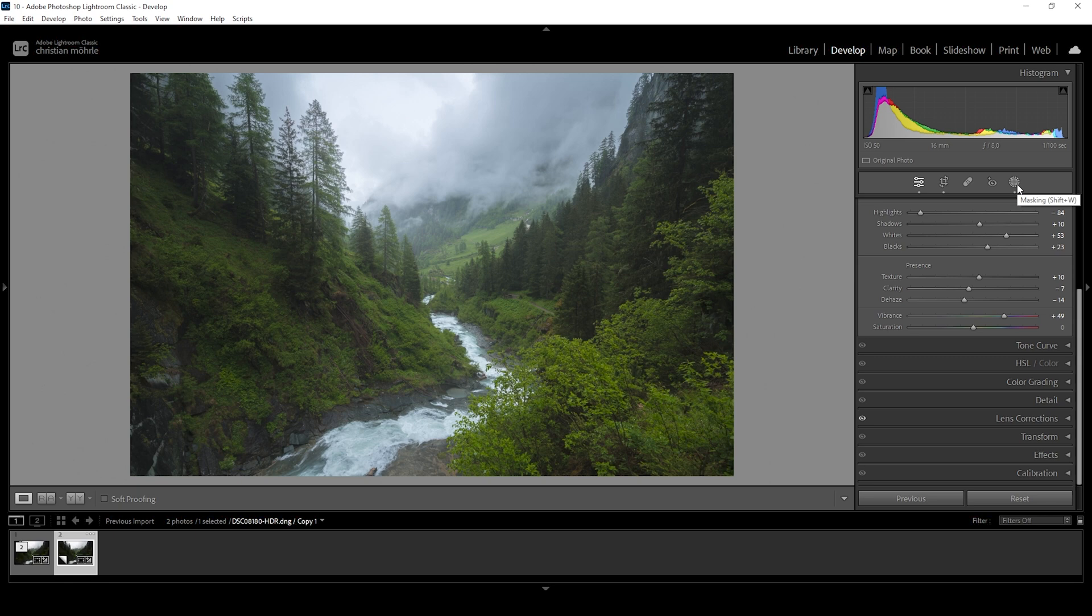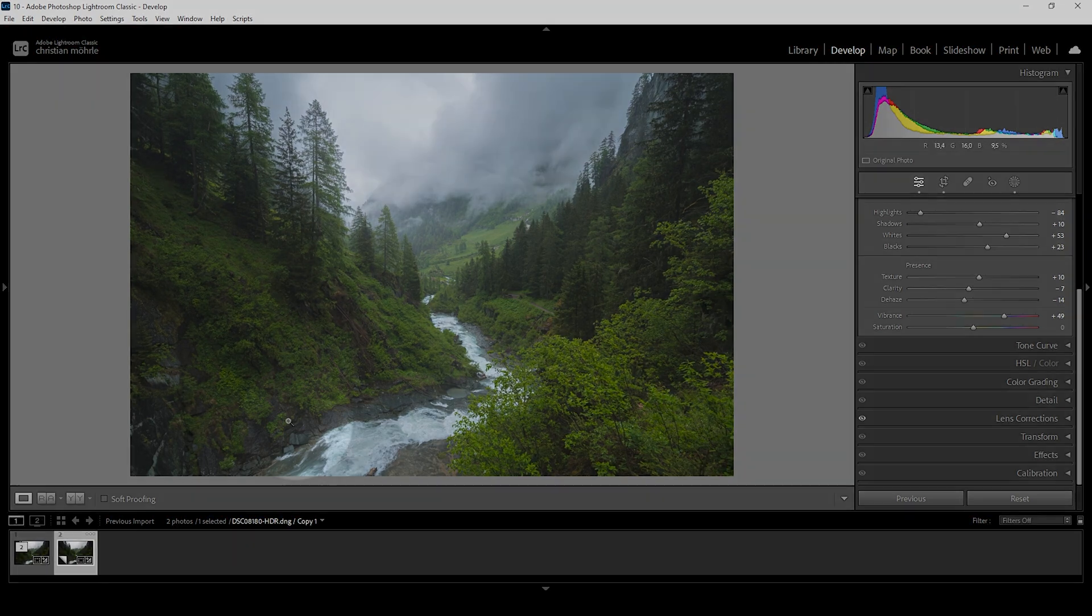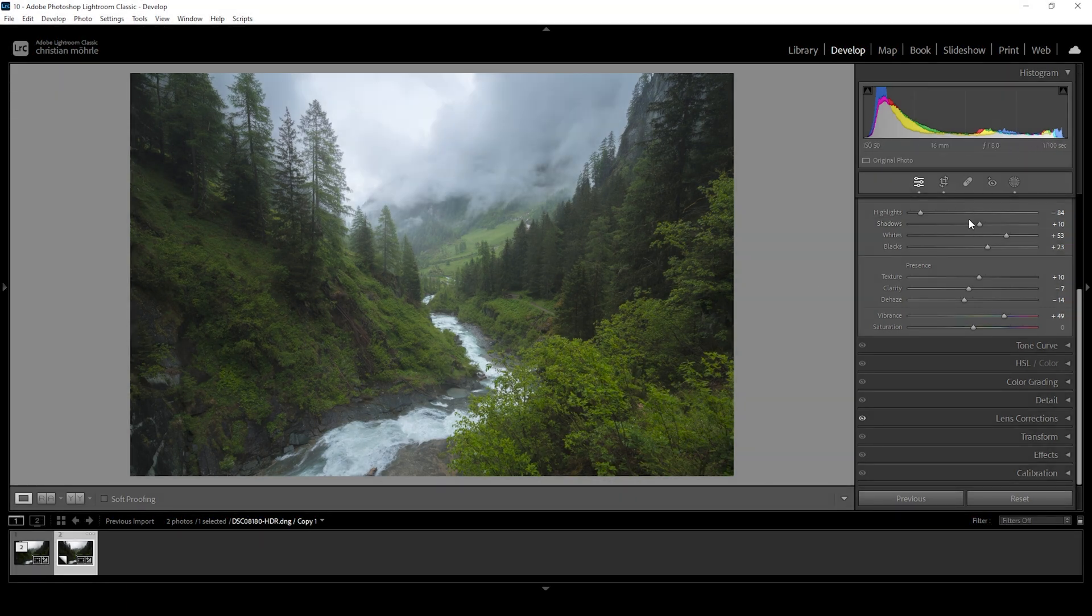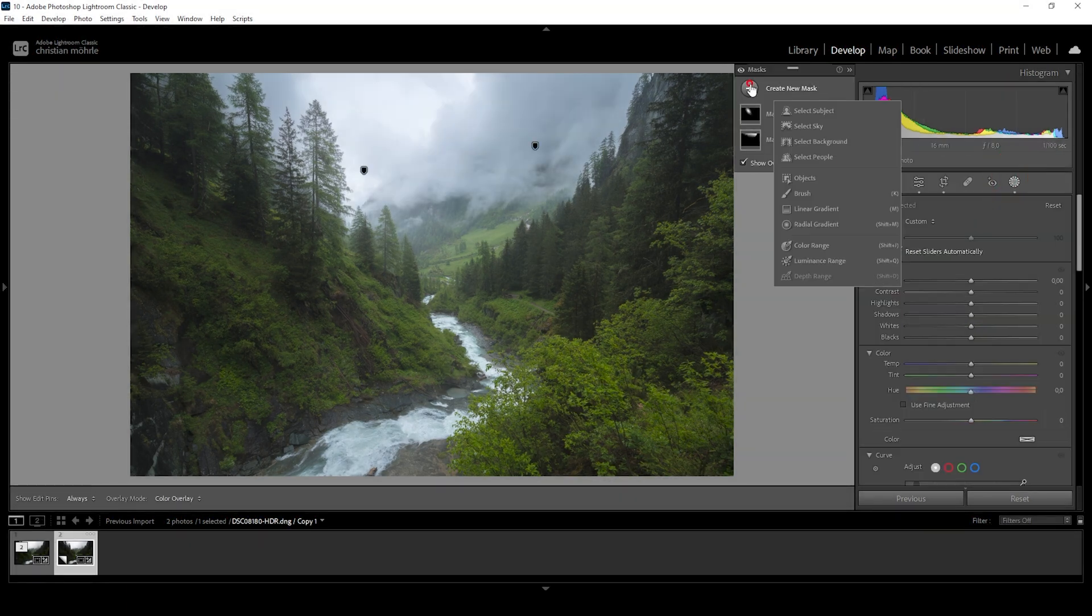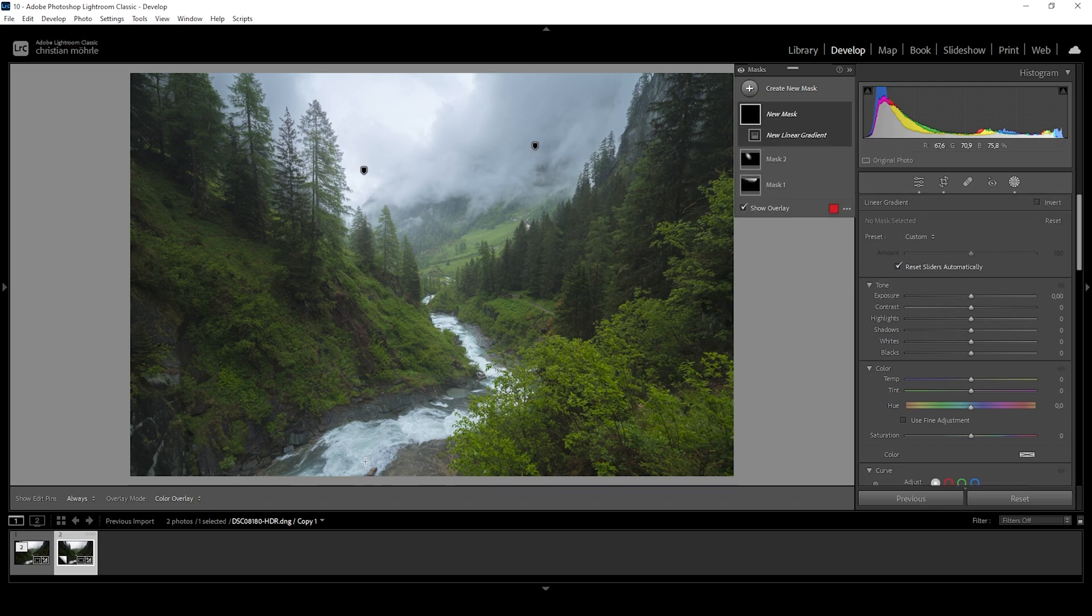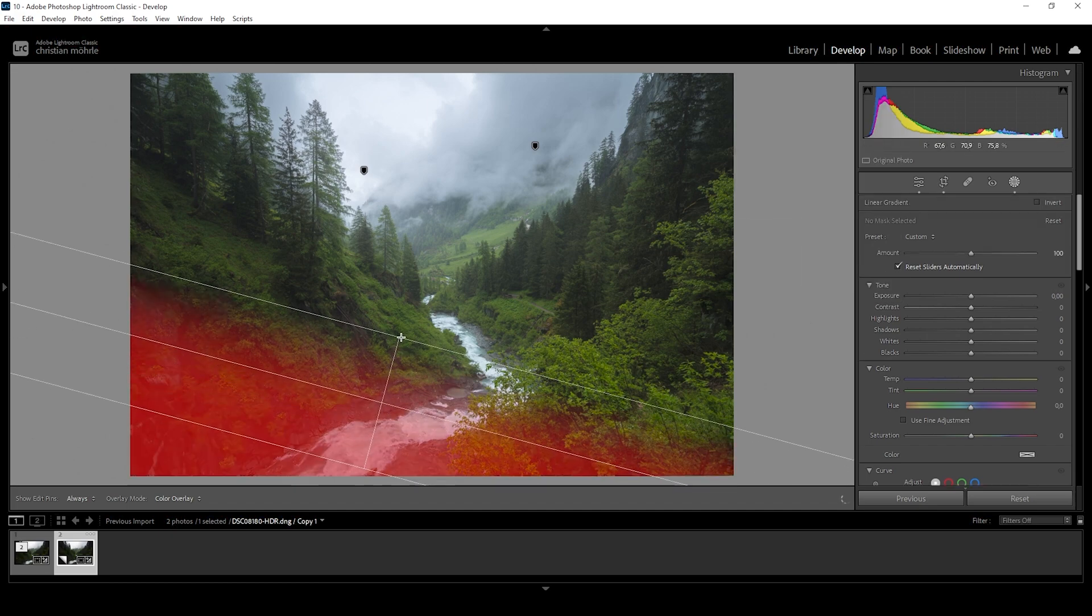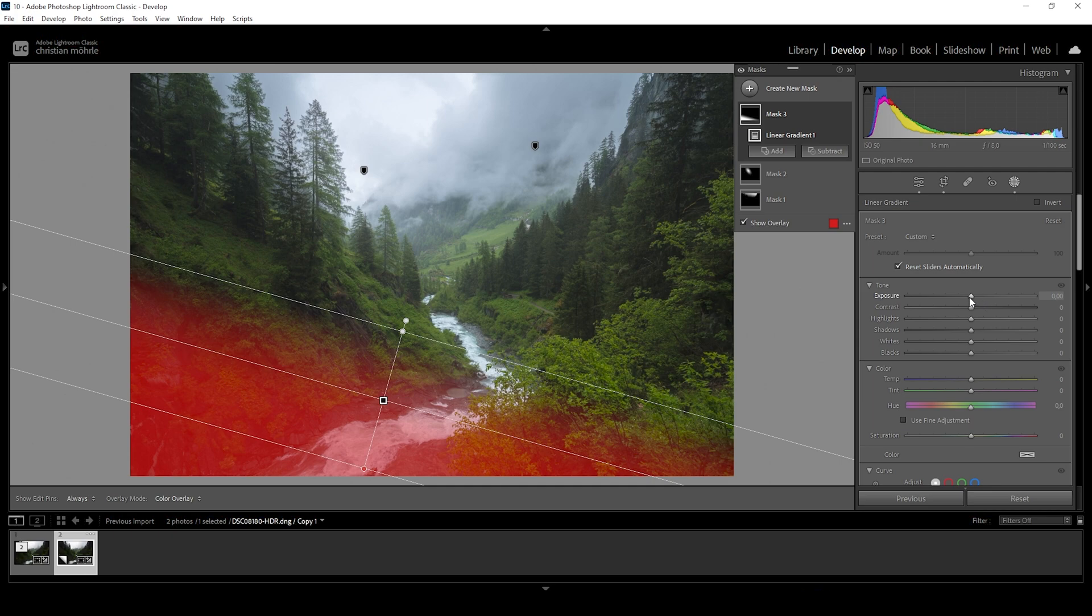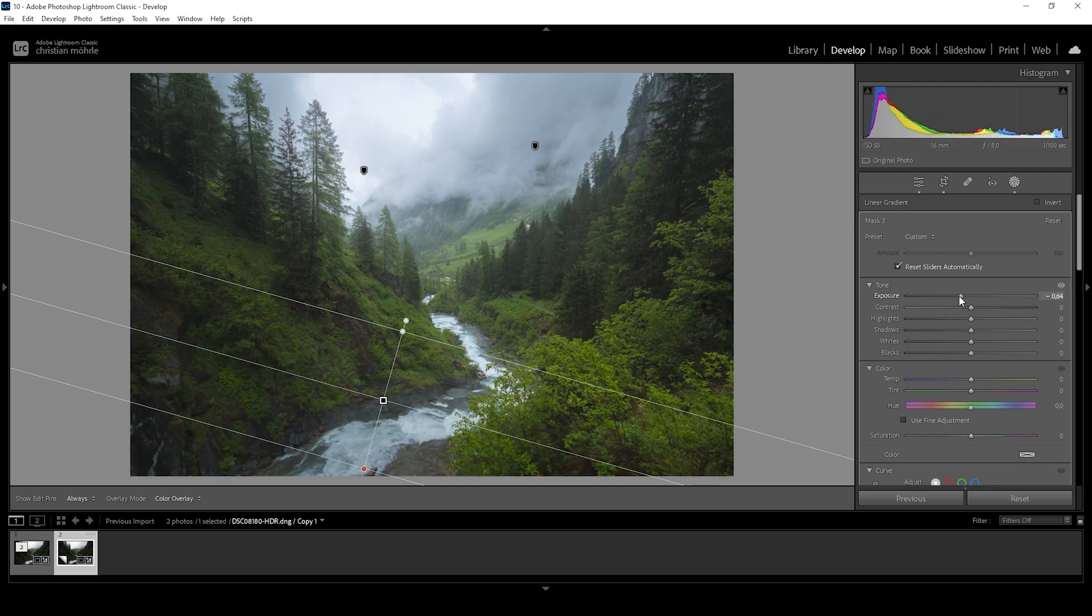Again, you can see how just one minor adjustment makes this whole effect pop a lot more. Now I want to emphasize the center of the image a little more. This means I want to make the foreground darker since it's a little distracting. So let's create another linear gradient just going over the foreground like this. And I'm going to drop the exposure.